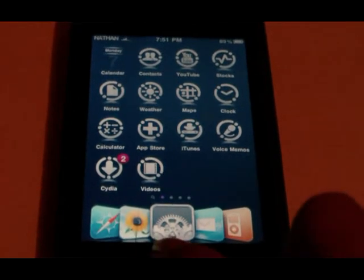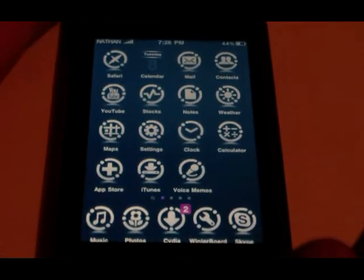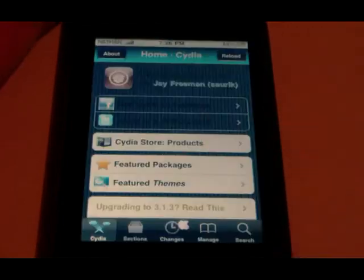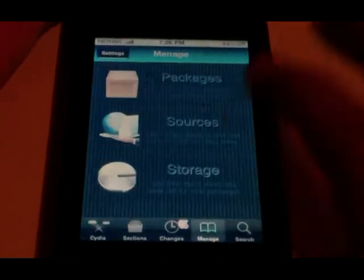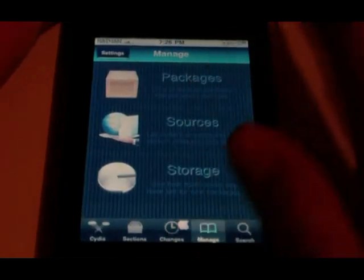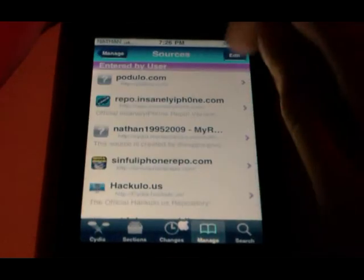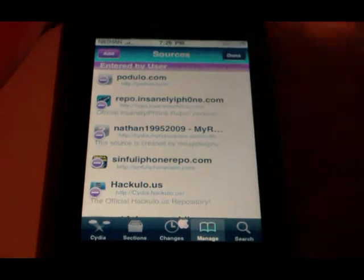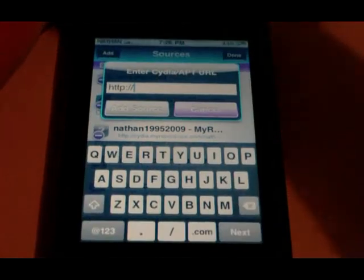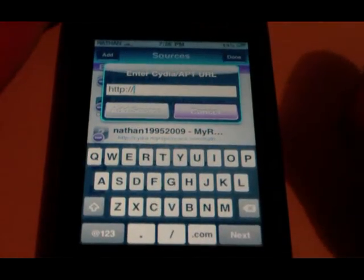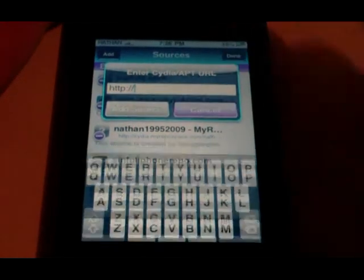Now what you need to do is open up Cydia and go to Manage, Sources, top right, Edit, then top left, Add. You need to go to the video description down below and add the iSpazio source.